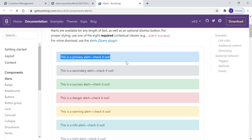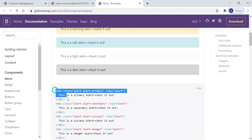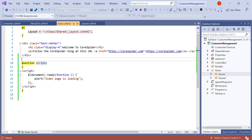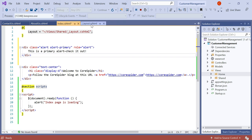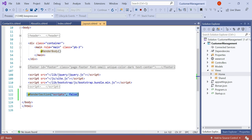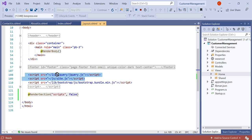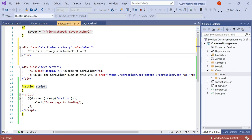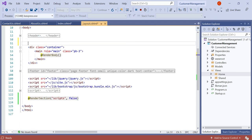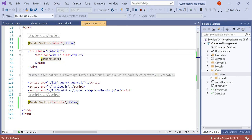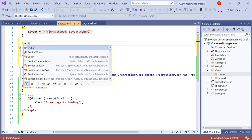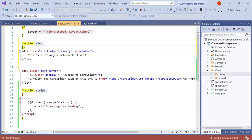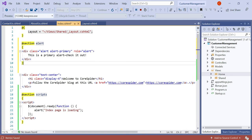Let's add an alert box using render section and section to see how it works. Suppose we add this in index.cshtml and also add a corresponding render section called 'alert' in layout.cshtml. You can add the render section anywhere you choose. If it's JavaScript, add it below the jQuery file. I want to demonstrate it in the CSS/head area, so I add @RenderSection('alert') there. Then in index.cshtml I add @section alert with the alert content inside the curly braces.